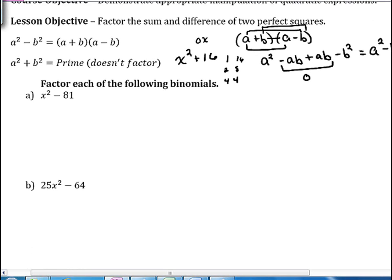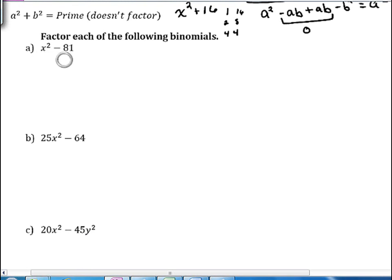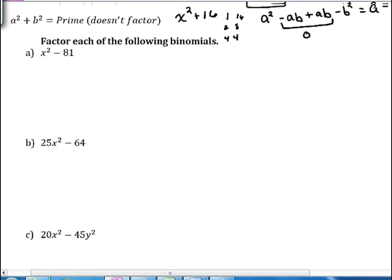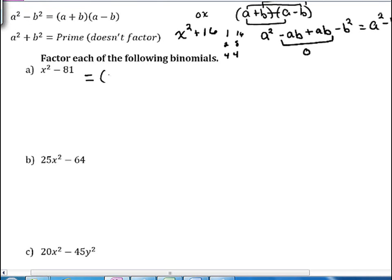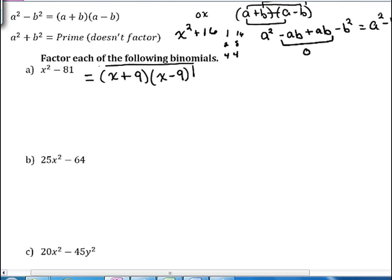Our first example is x squared minus 81. Using the formula a squared minus b squared equals a plus b times a minus b: the square root of x squared is x, and the square root of 81 is 9. So our first factor is x plus 9, and our second factor is x minus 9.